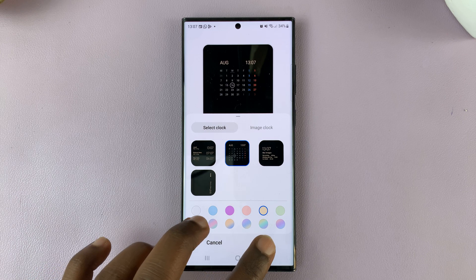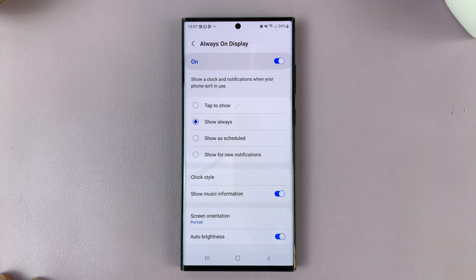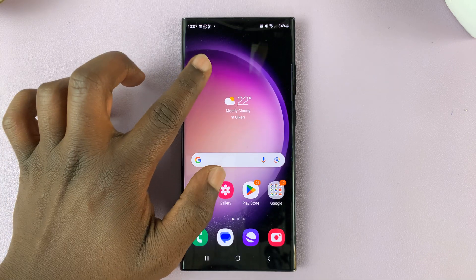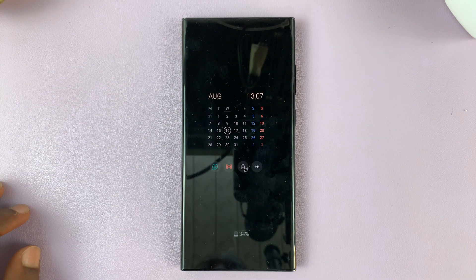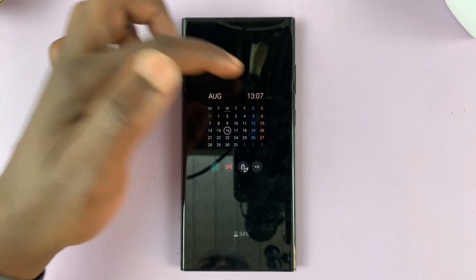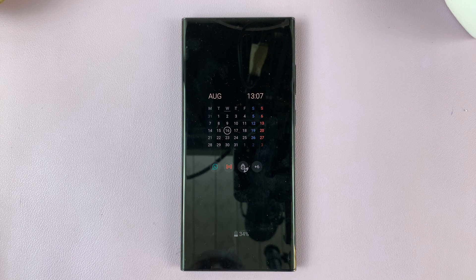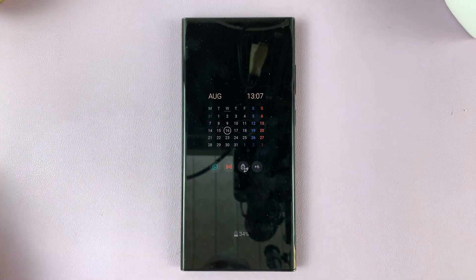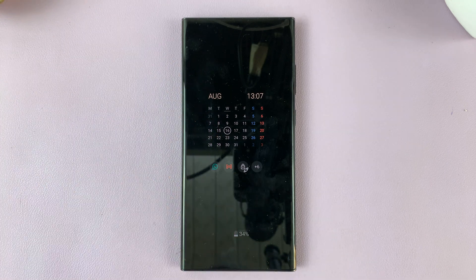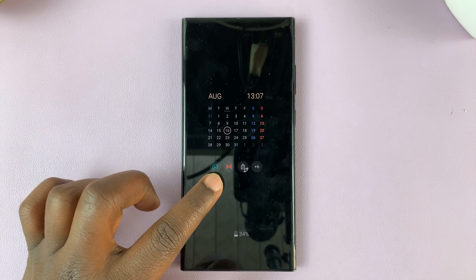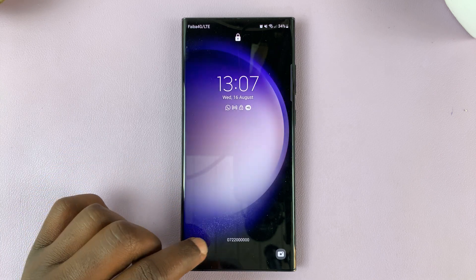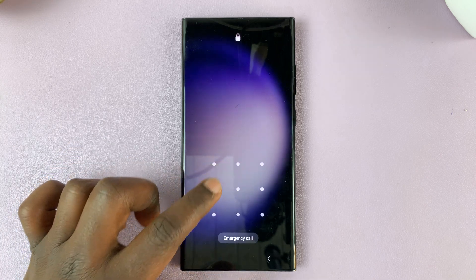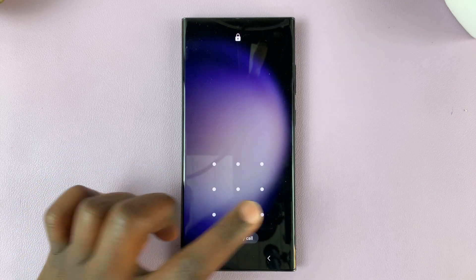Then when you're done, just tap on Done. From now on, you will have a calendar on your always-on display together with the time, and you can clearly see the date and your notifications there. And that is basically how to add a calendar to the always-on display of your Galaxy S23.